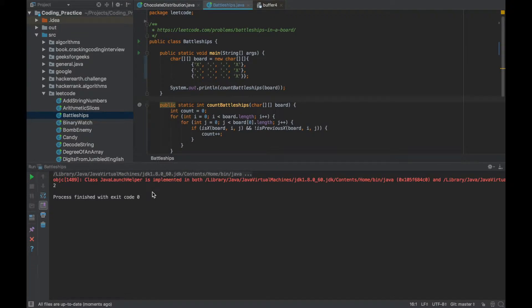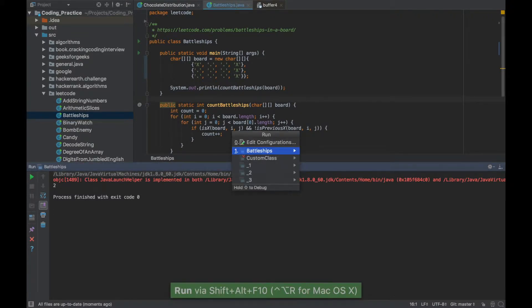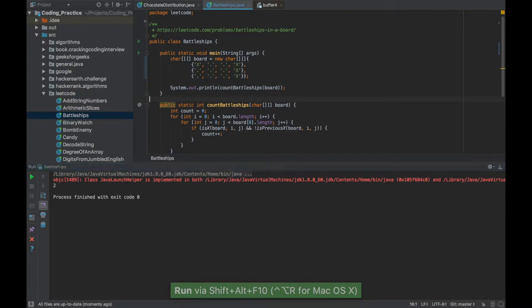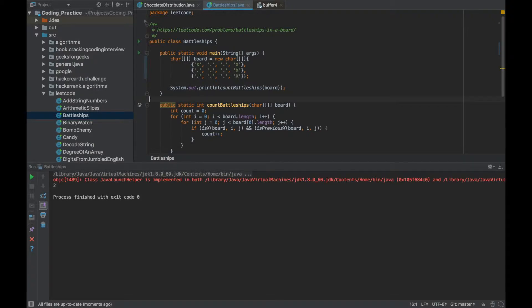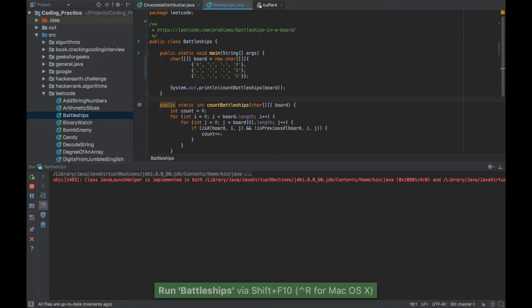So Alt Shift F10 is to show you the options and you can run any of the files. If you already have run the file previously you can directly rerun it using Shift F10.